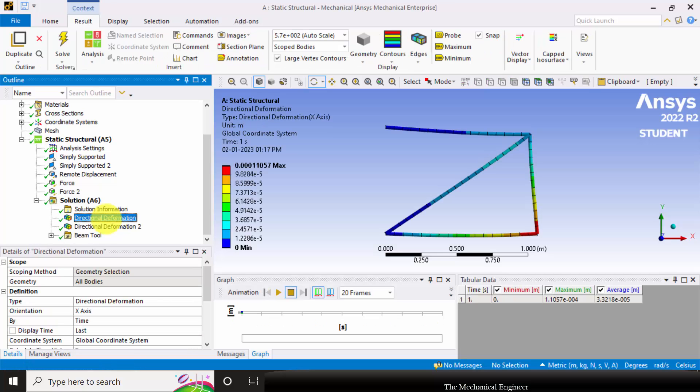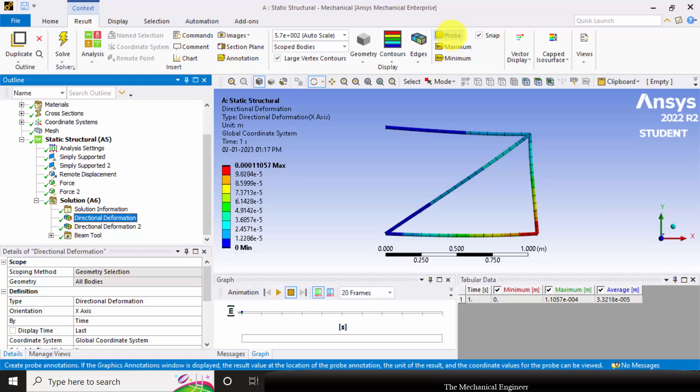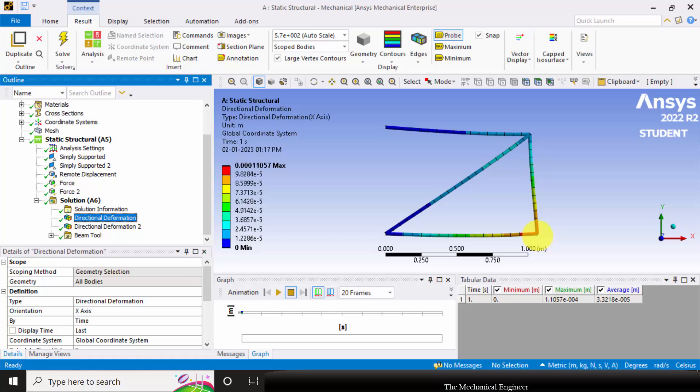Here's the x axis deformation. If you want to view the deformation at a particular point you can choose probe. The x axis deformation at this point is 1.10 e power minus 4 and here it is 2.24 e power minus 5.